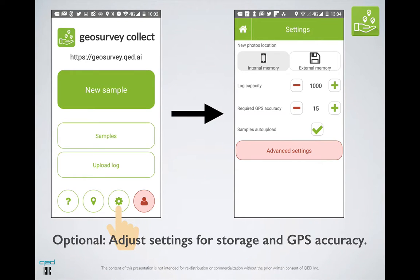Our current recommendation is to not play too much with these settings. We do not want the required GPS accuracy threshold to be too high, or else your data will not be very accurately geo-referenced, and it will be hard to know exactly where you took this picture — which is really important for geospatial mapping.